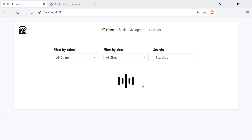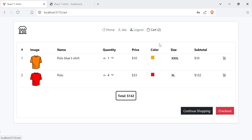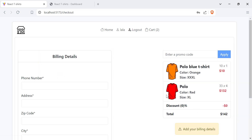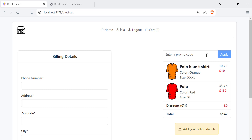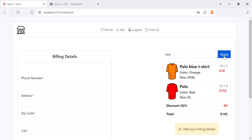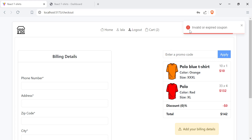Now I am logged in. Let's go back to the cart and proceed to checkout. Here I have the product name, color, size, quantity, price, and a second product. I have a discount and total. To proceed to payment I need to add my billing details. I can also apply coupons — if I enter a coupon that doesn't exist, I get a message saying the coupon is invalid.